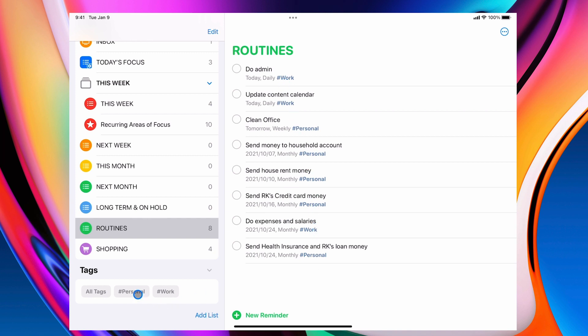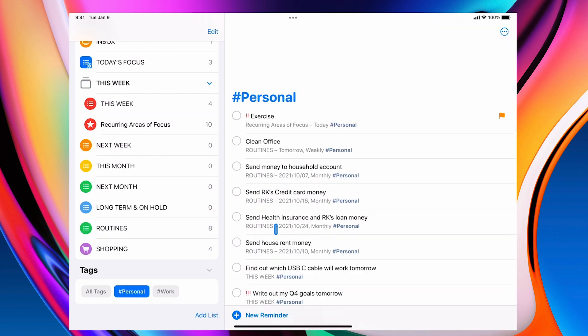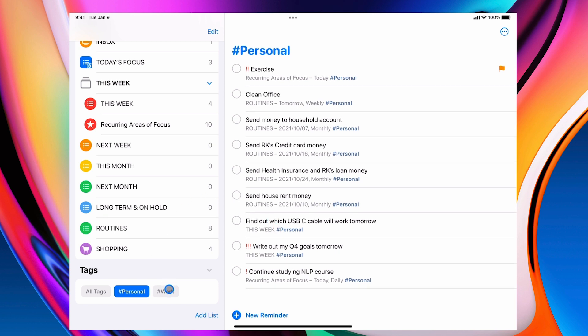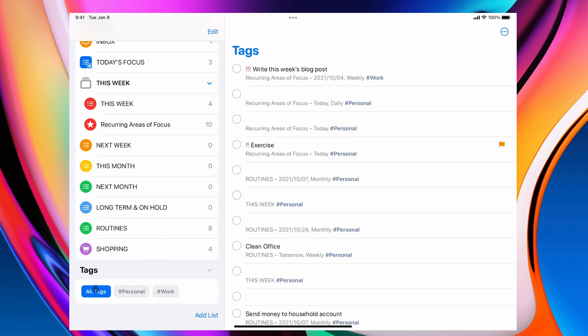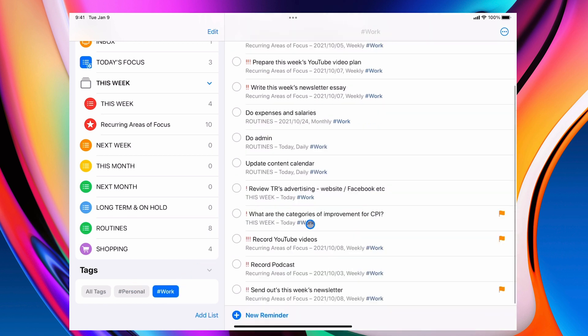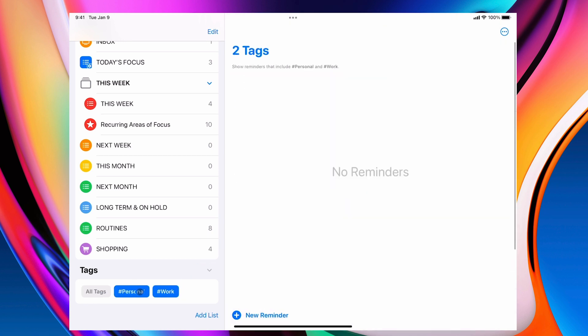So I can just click on personal. These are all the personal things and I can click on work and these are actually, no, I've got nothing with two tags. Let's just go back to work and that will give me all my work tasks. So that's cool. I can just go in there.